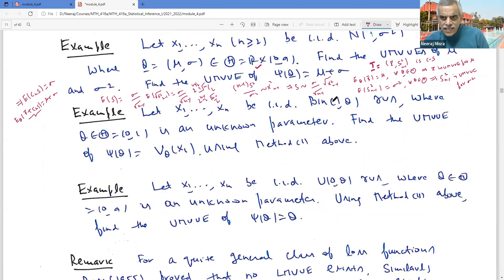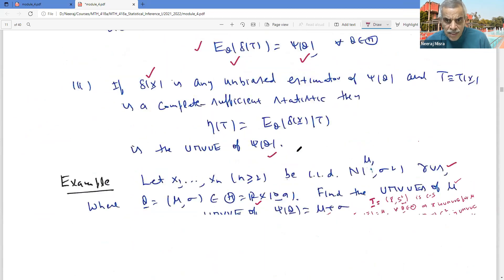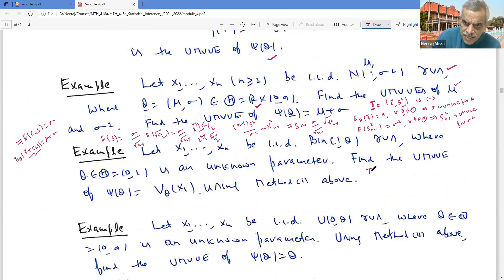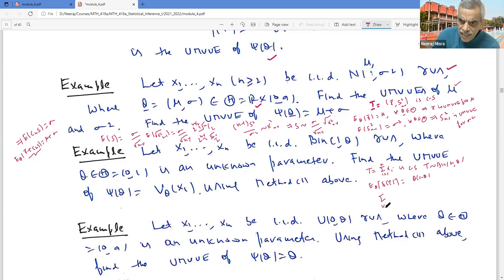Now let's do the next example. Let X₁, X₂, ..., Xₙ be Binomial(1, θ) where θ is unknown. Find the UMVUE of Var(X₁) using Method 1 — that is, solving the set of equations. First, I find the complete sufficient statistic: T = Σ Xᵢ is complete sufficient, and T ~ Binomial(n, θ). I look for δ such that E[δ(T)] = ψ(θ) = Var(X₁) = θ(1-θ).